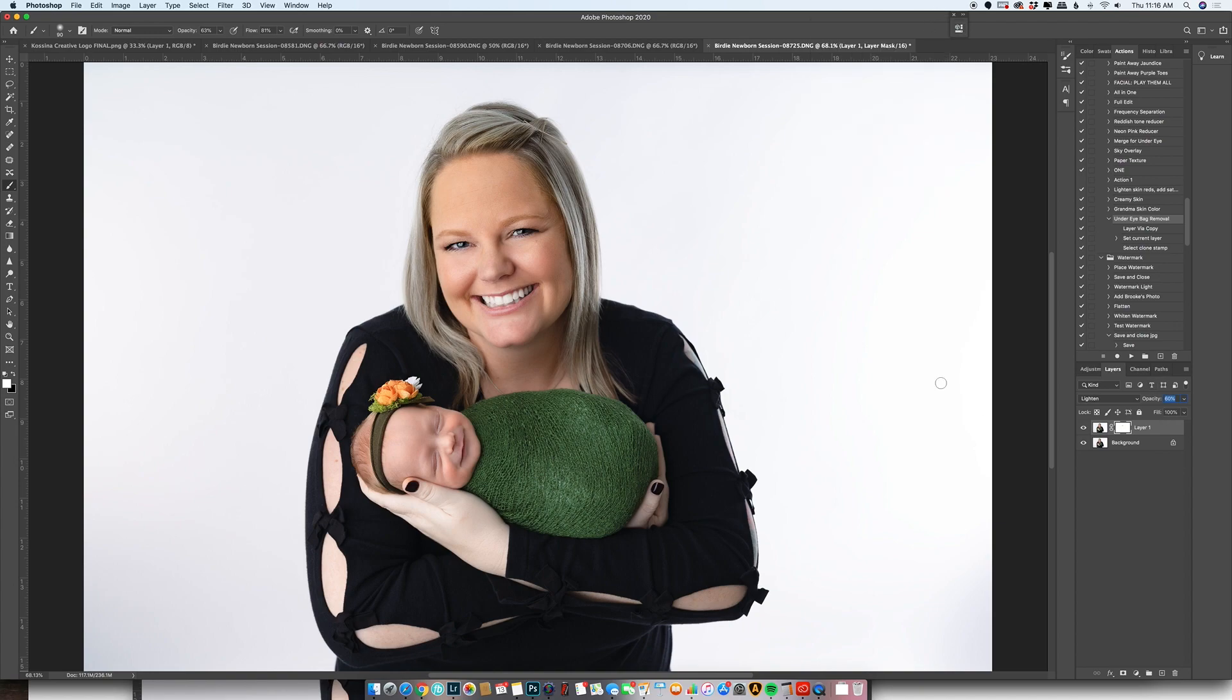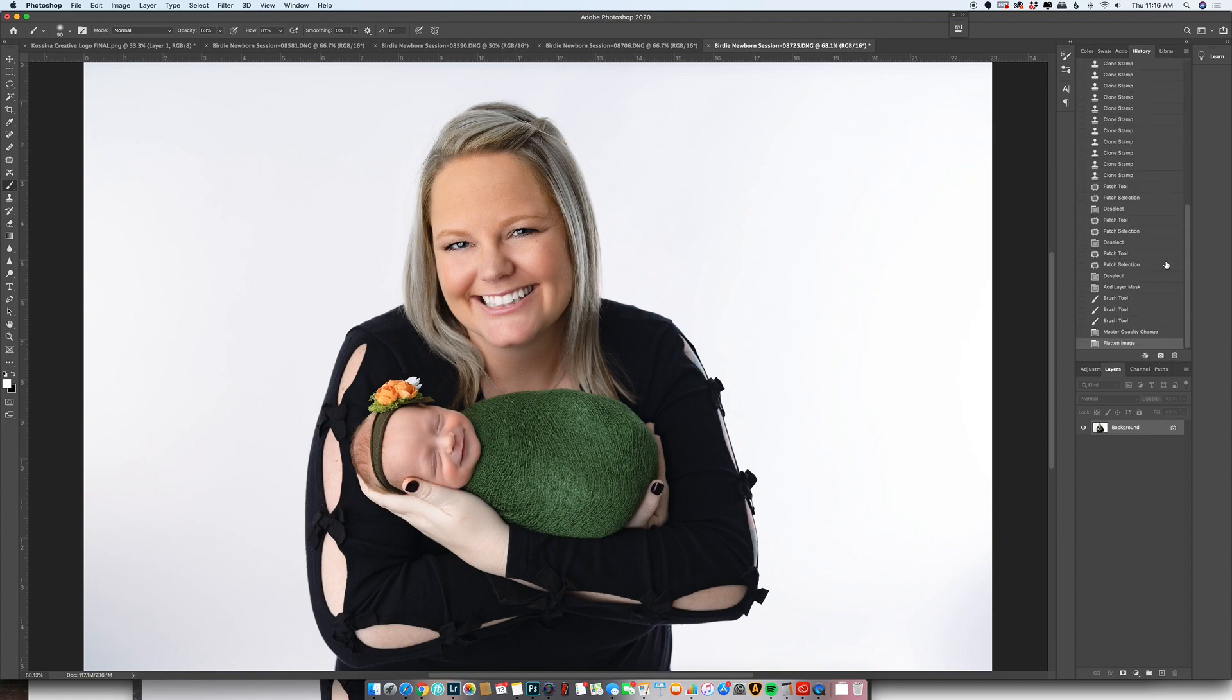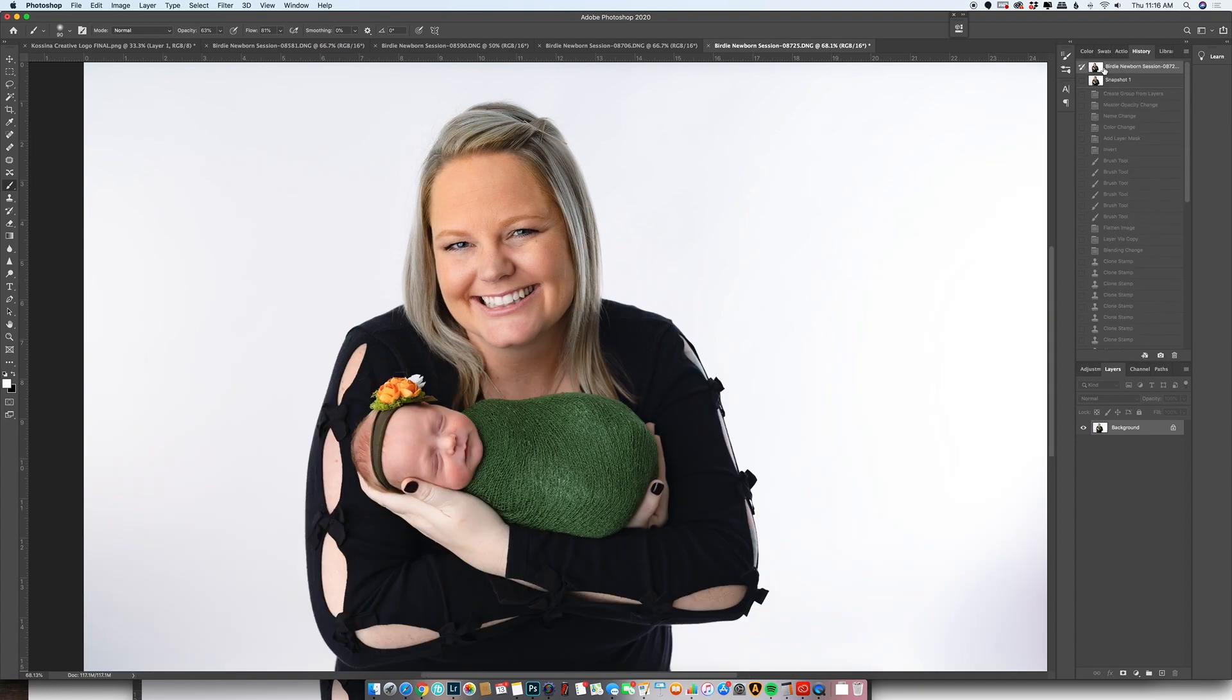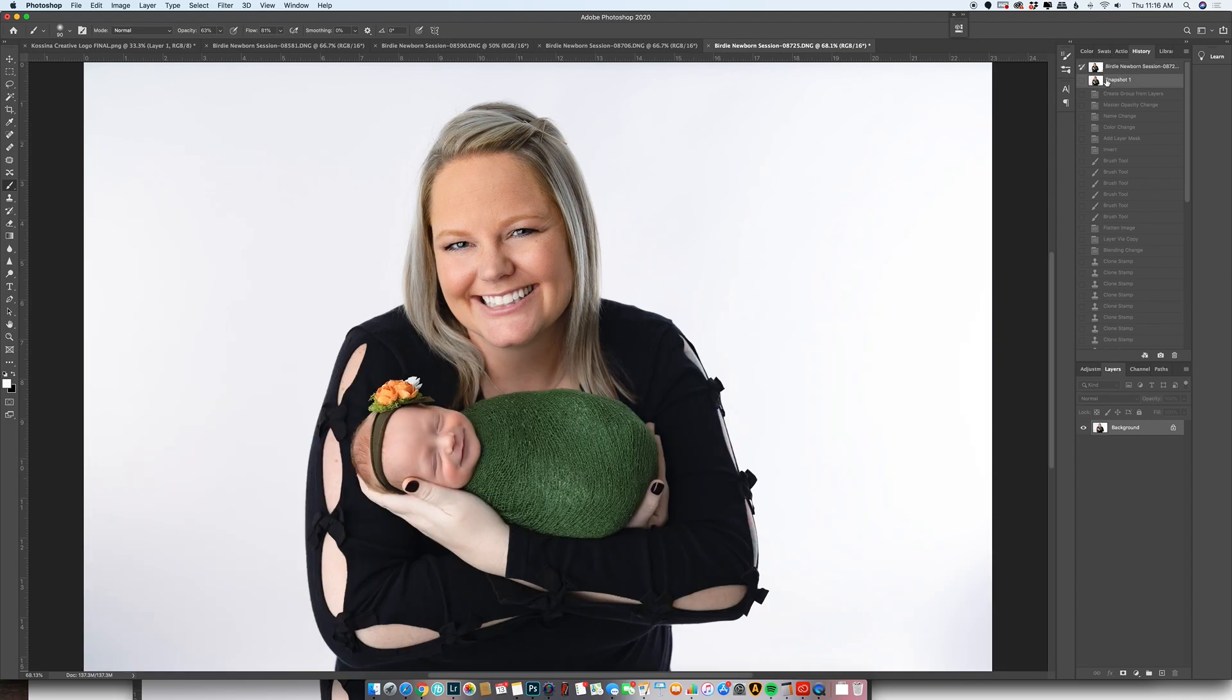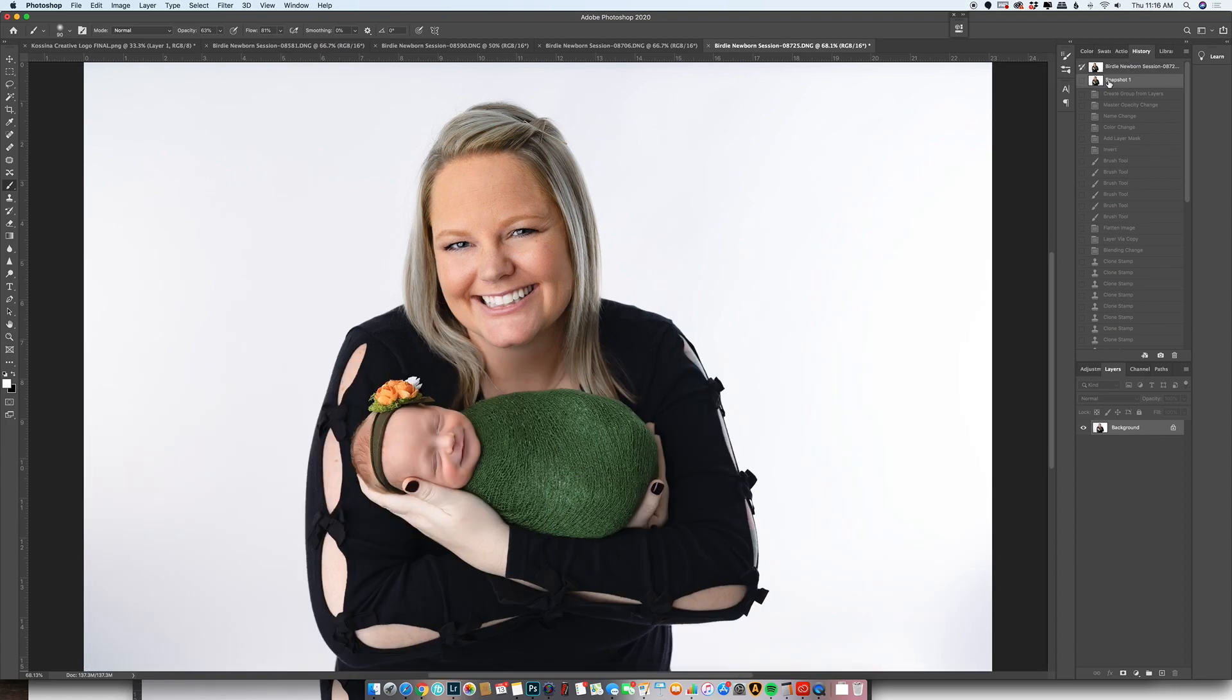That is the final image. I'm going to go ahead and flatten this, and then let me show a before and after. So before, after, before, after, after. Thanks for watching.